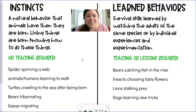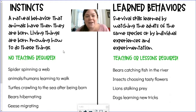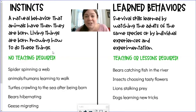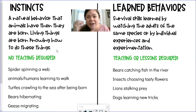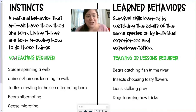Before we get to our sorts, let's review those definitions of instincts and learned behaviors. Instincts, as we learned in our last video, are natural behaviors that animals have when they're born. Living things are born knowing how to do these things. They're hardwired into your brain, part of your DNA. No one has to teach you how to do them — no teaching required.